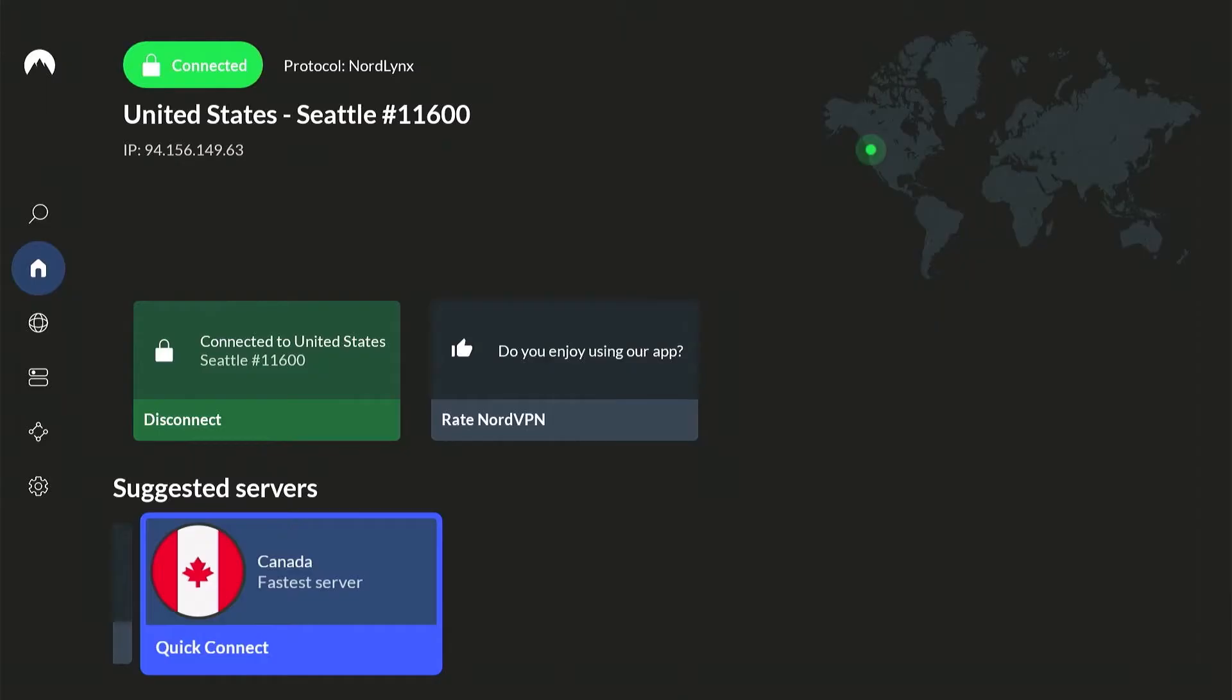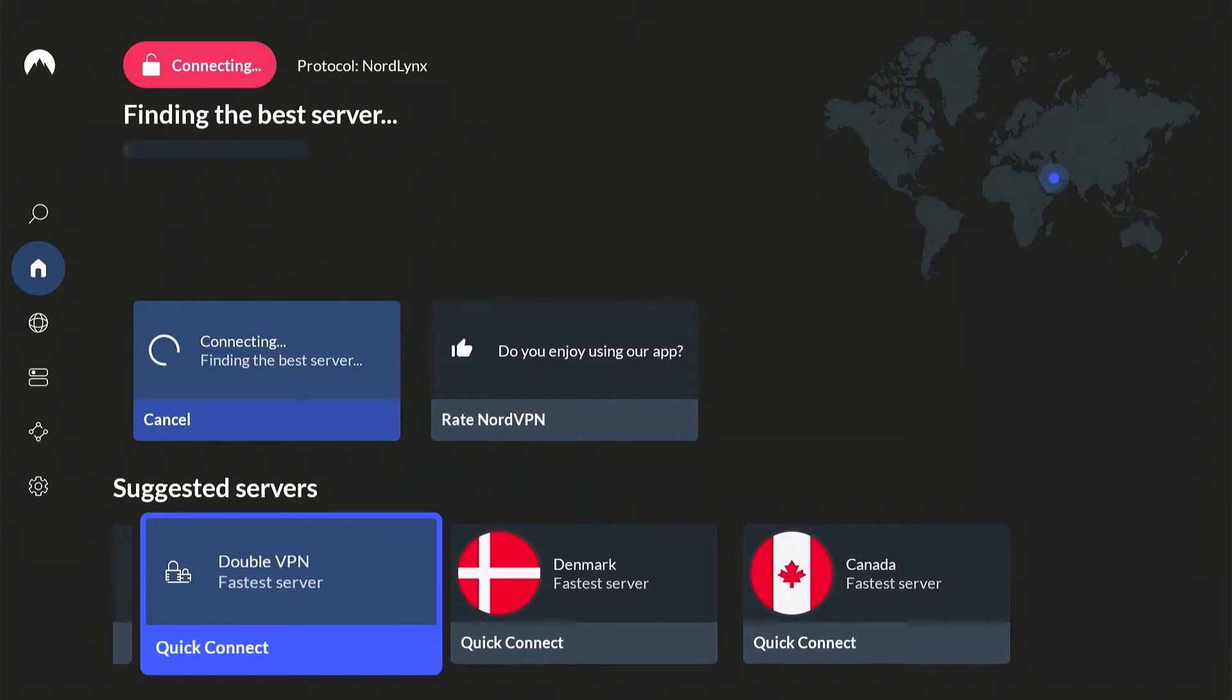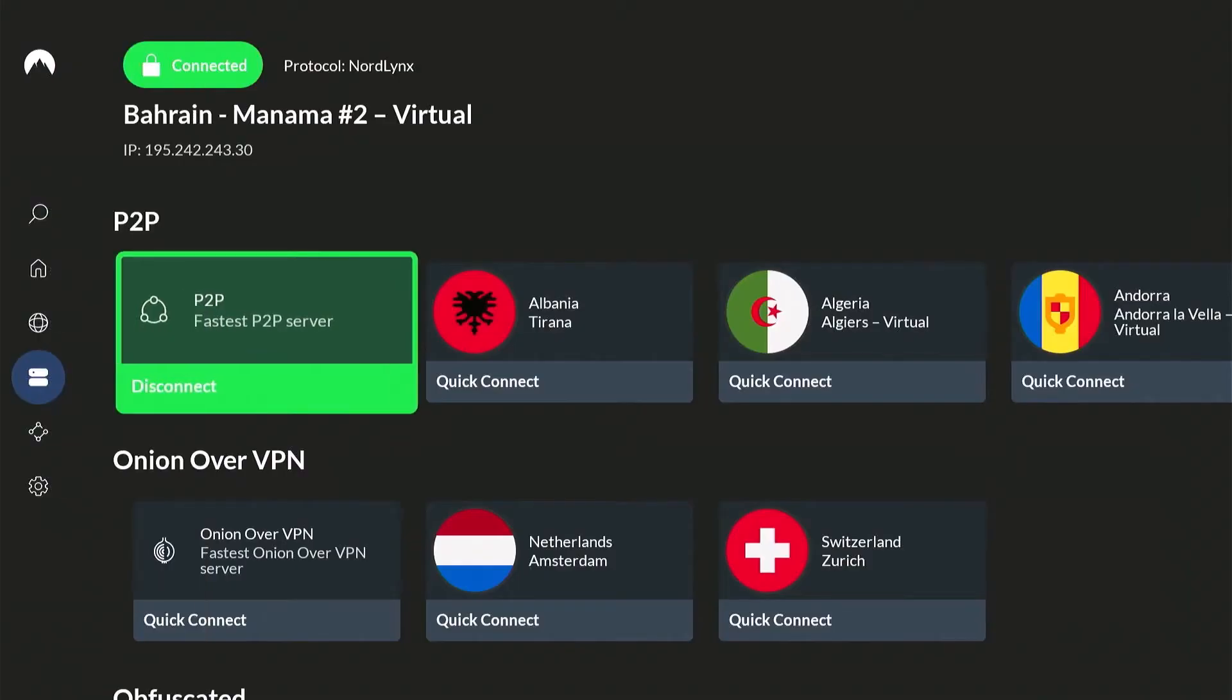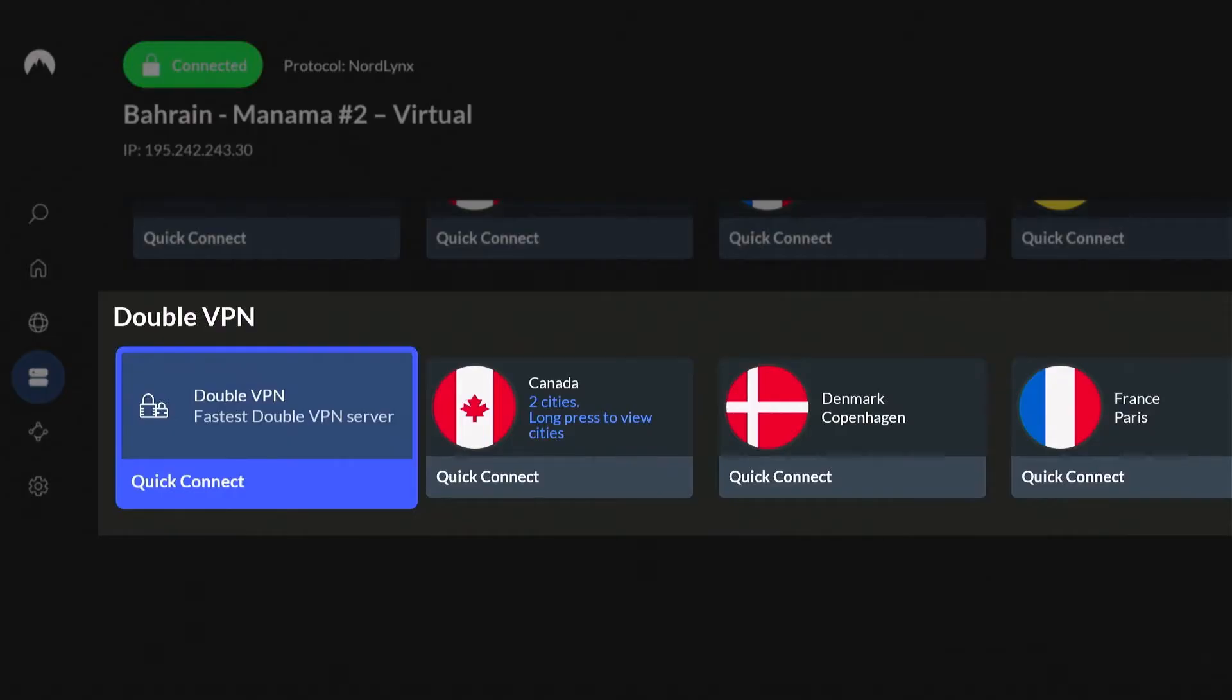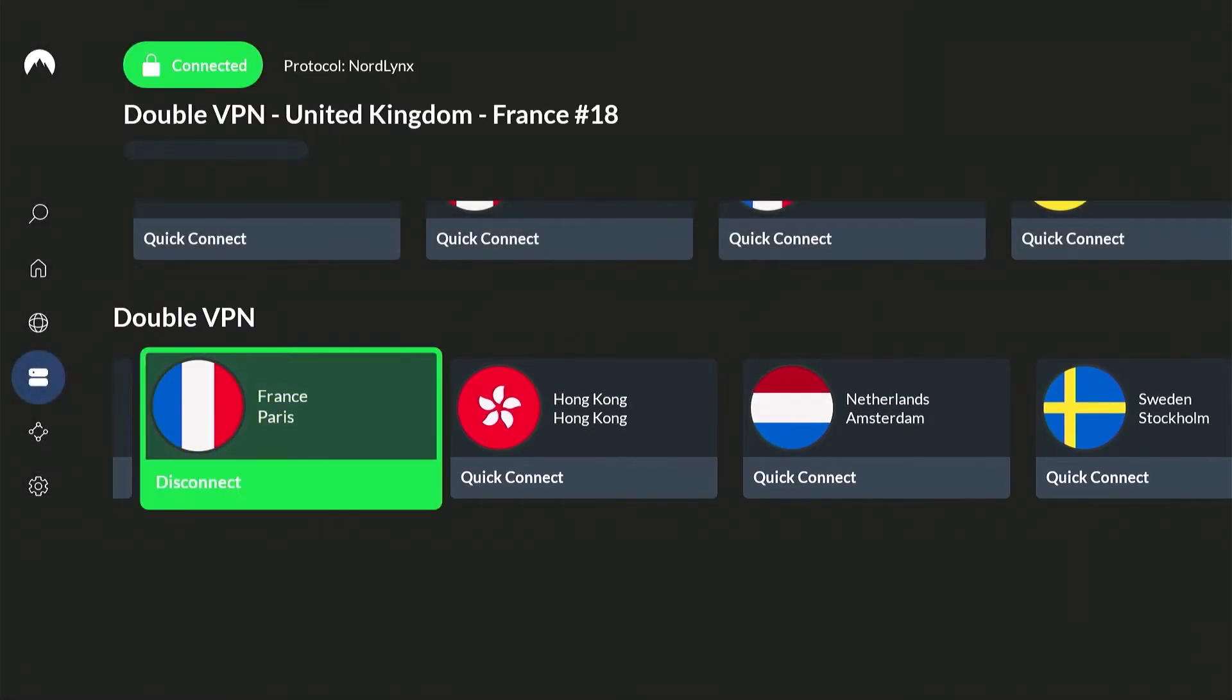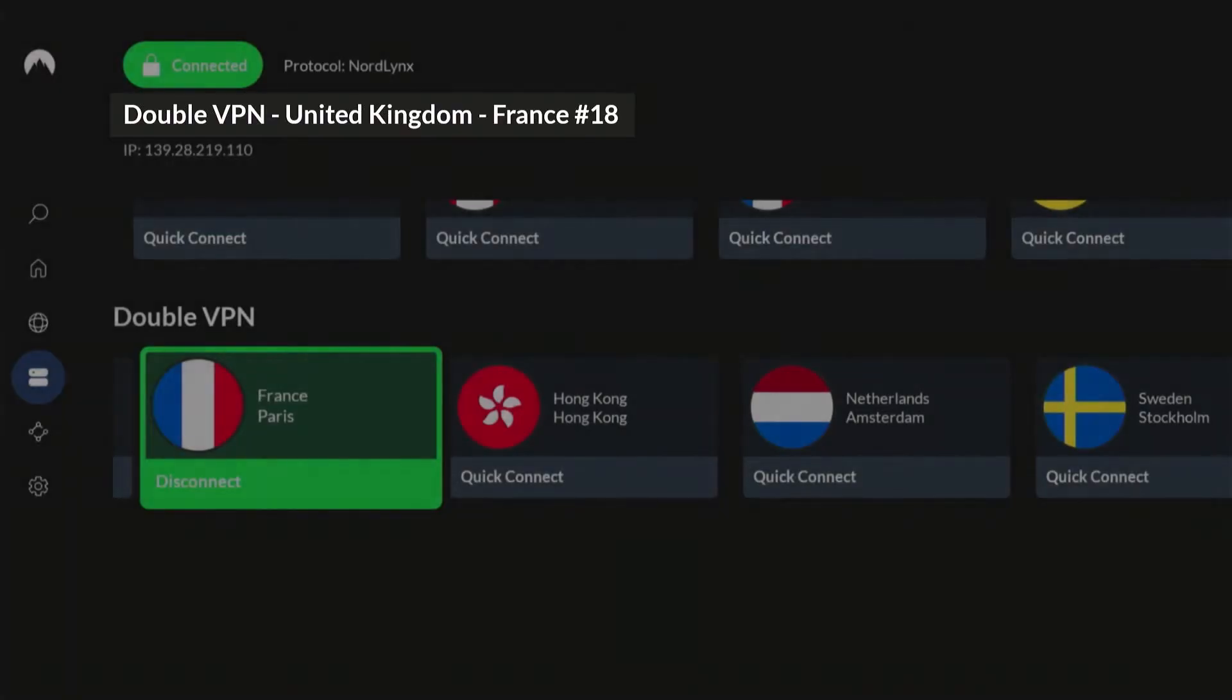Then you need to change your server. Now, the good thing about NordVPN is that it has double VPN. That means it'll mask your connection into two locations or two servers. So we can try this one. Alright, we are now connected to UK, then France.